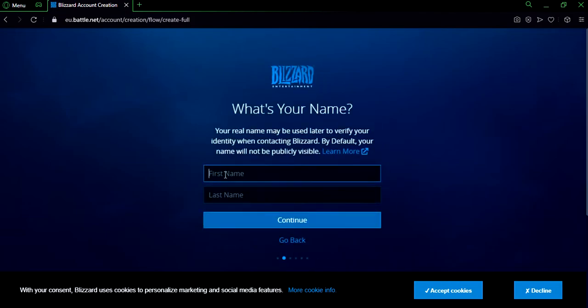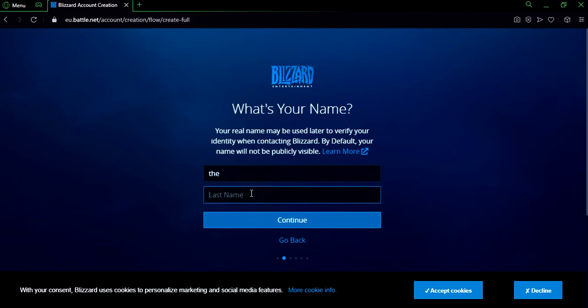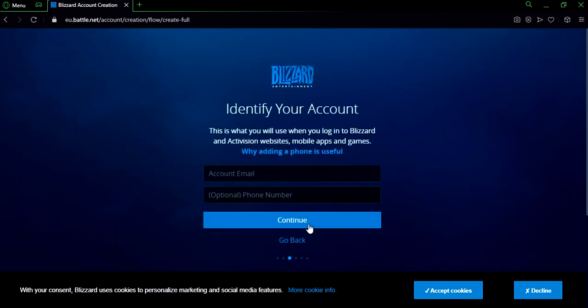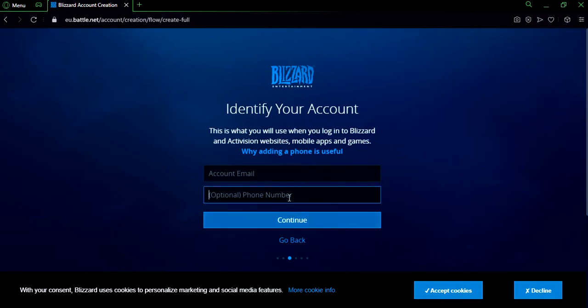Now you're gonna fill in your first name and last name. After you've done that, click continue. So you need your email account or your phone number. I'm gonna choose email. You can do either of those, it's fine.